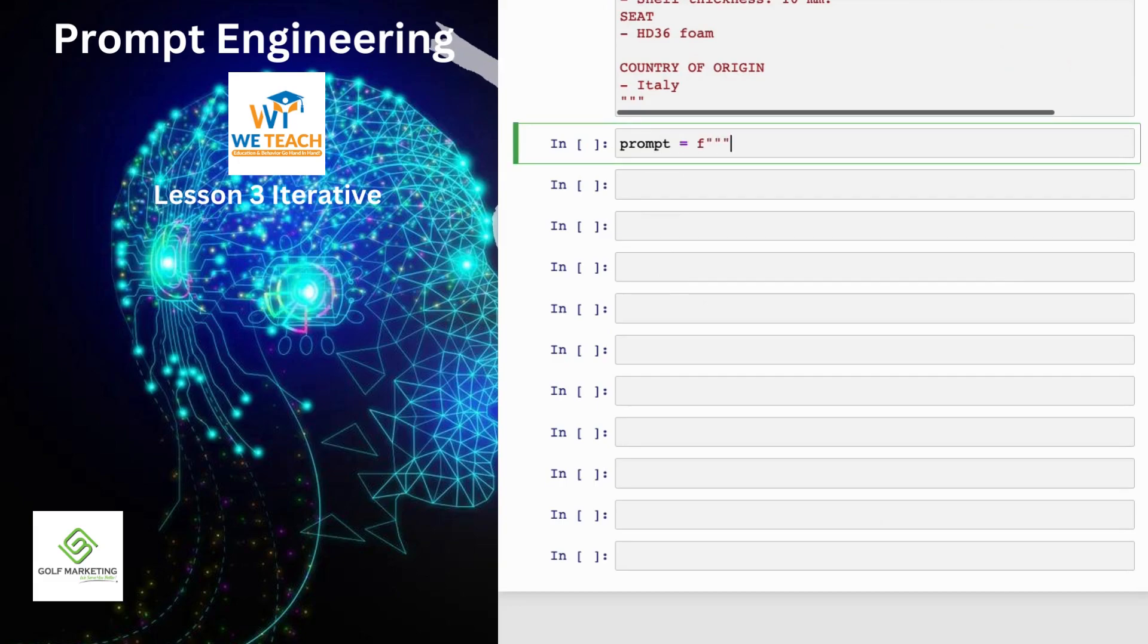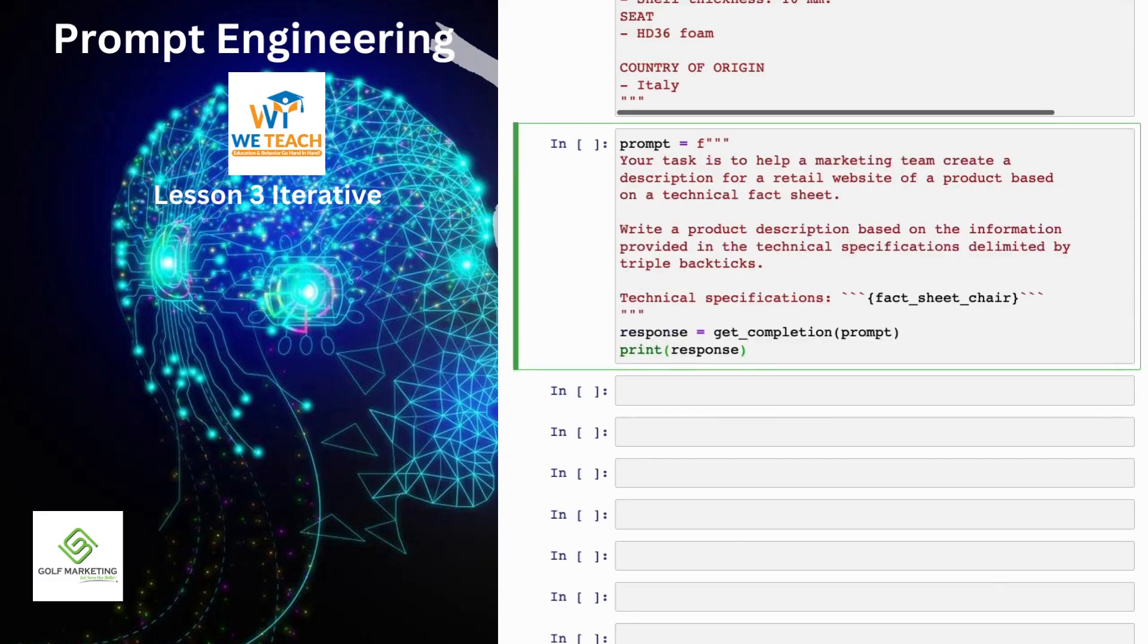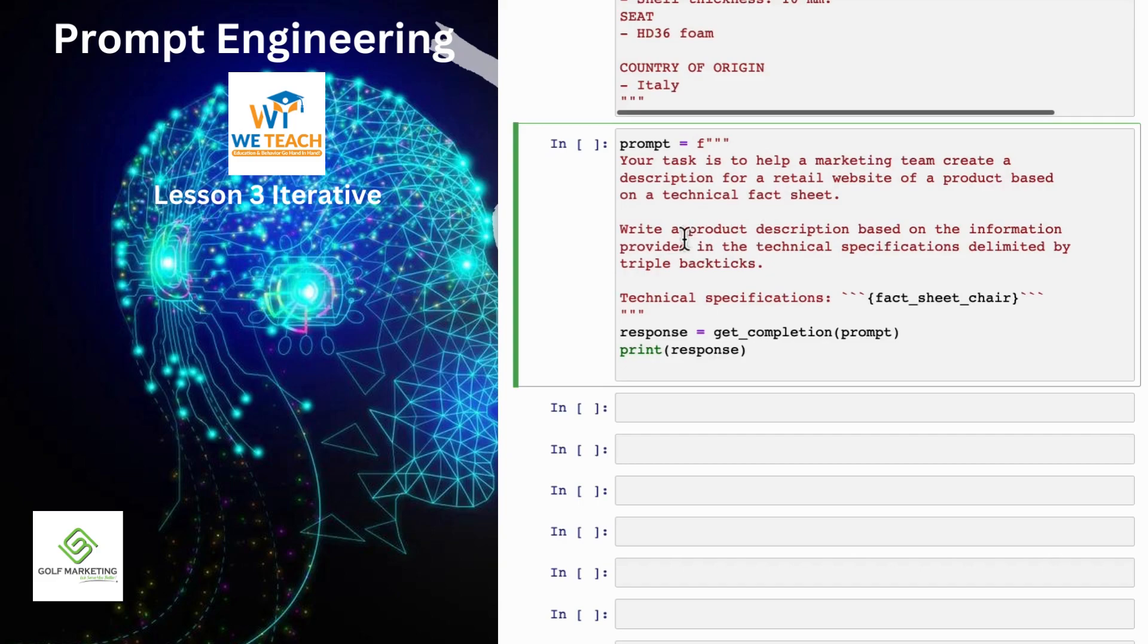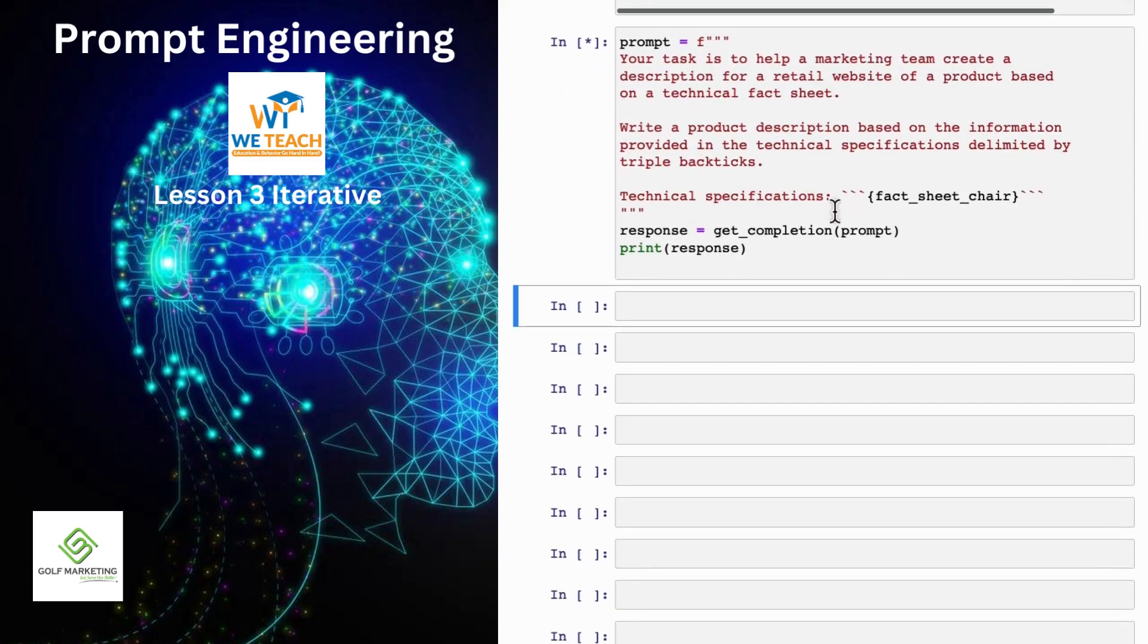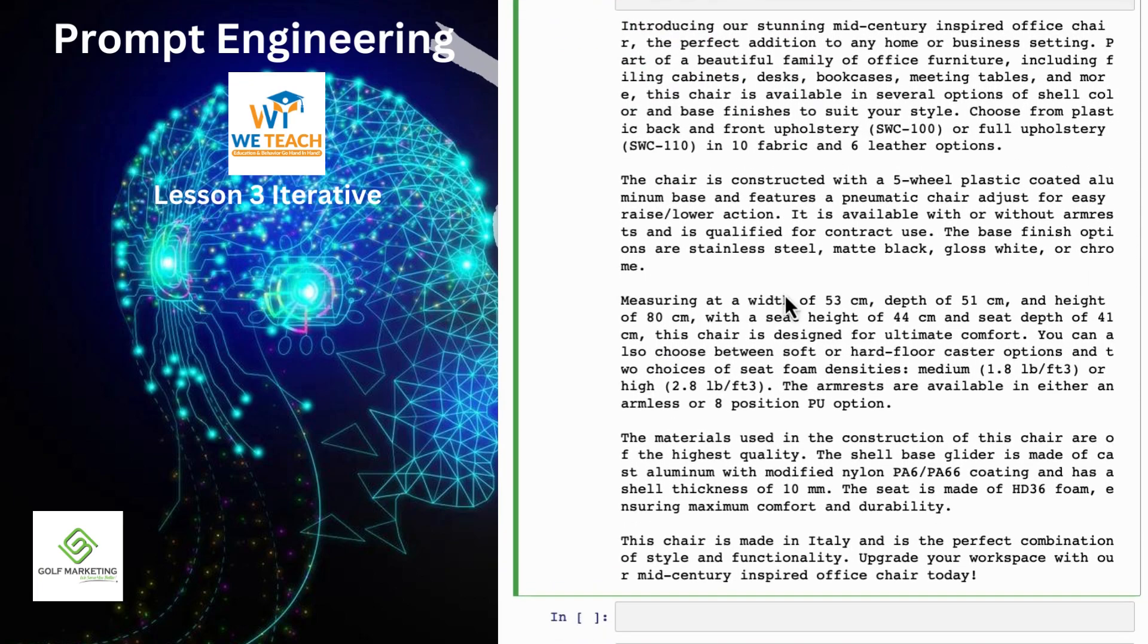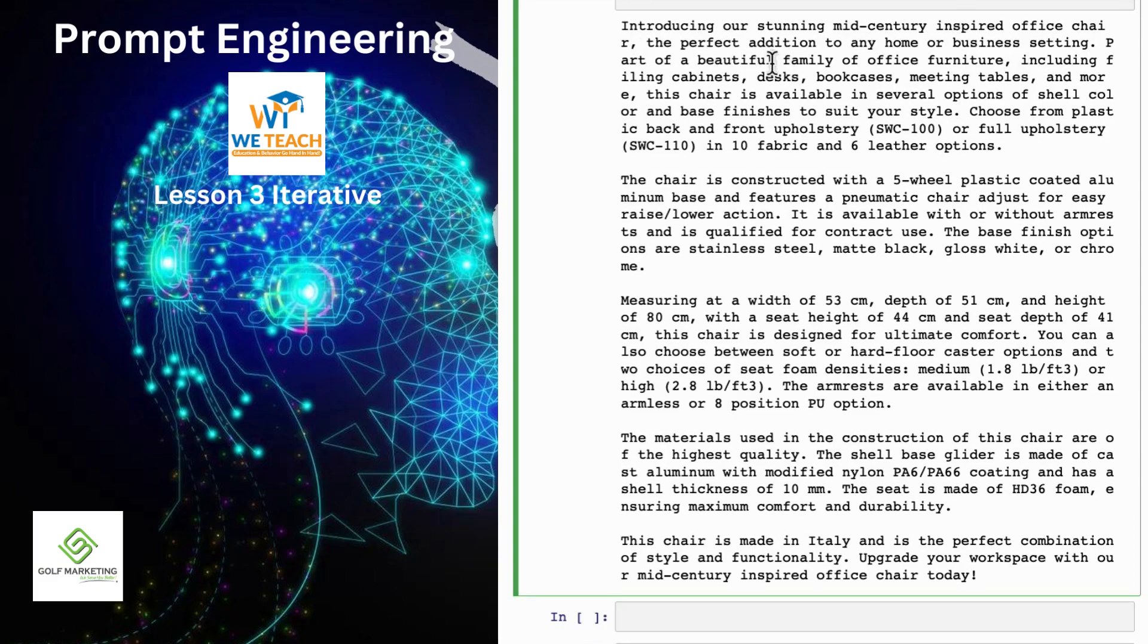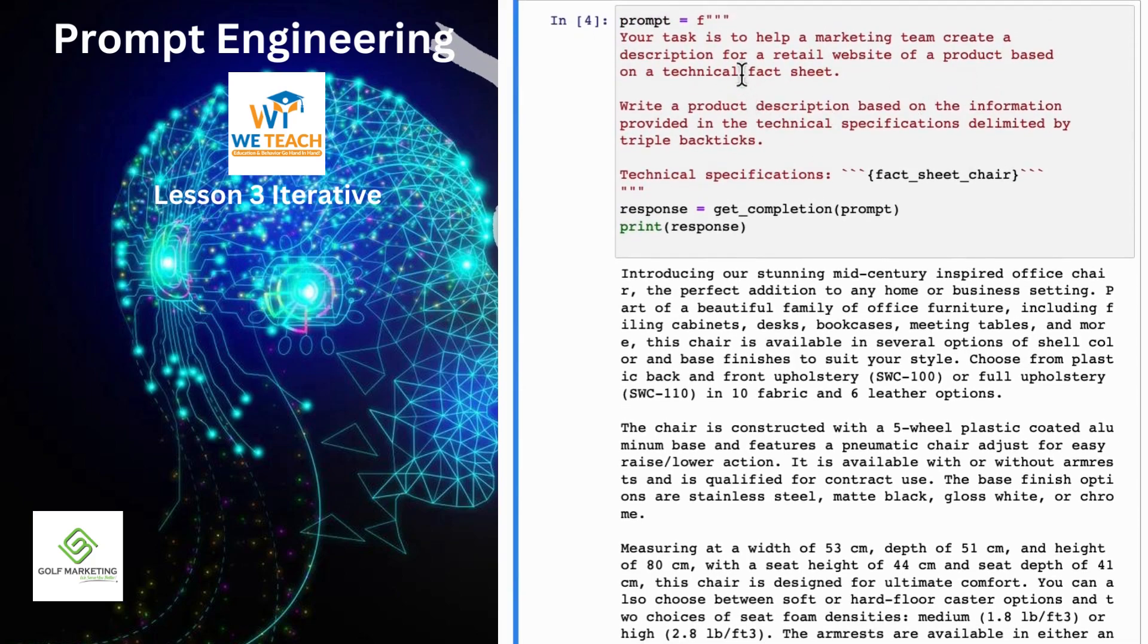Let me just quickly run these three and then we'll come up with a prompt as follows. So my prompt here says your task is to help a marketing team create the description for retail website or product based on a technical fact sheet, write a product description and so on. So this is my first attempt to explain the task to the large language model. So let me hit shift enter and this takes a few seconds to run and we get this result. It looks like it's done a nice job writing a description, introducing a stunning mid-century inspired office chair, perfect edition and so on. But when I look at this, I go, boy, this is really long. It's done a nice job doing exactly what I asked to do, which is start from the technical fact sheet and write a product description.